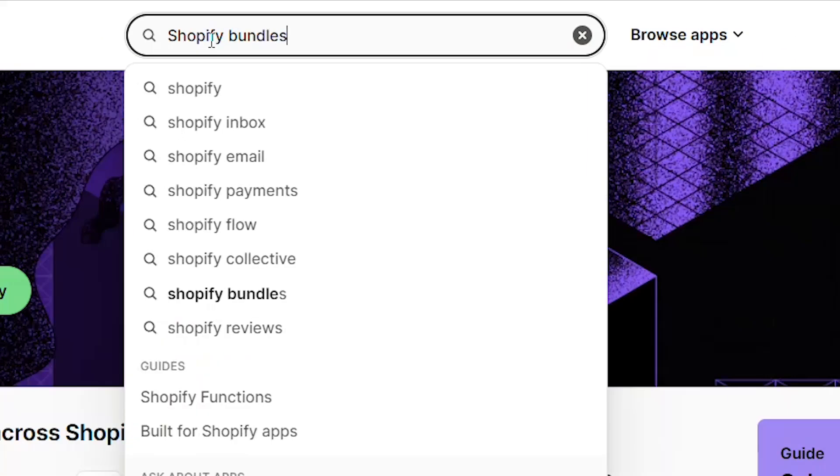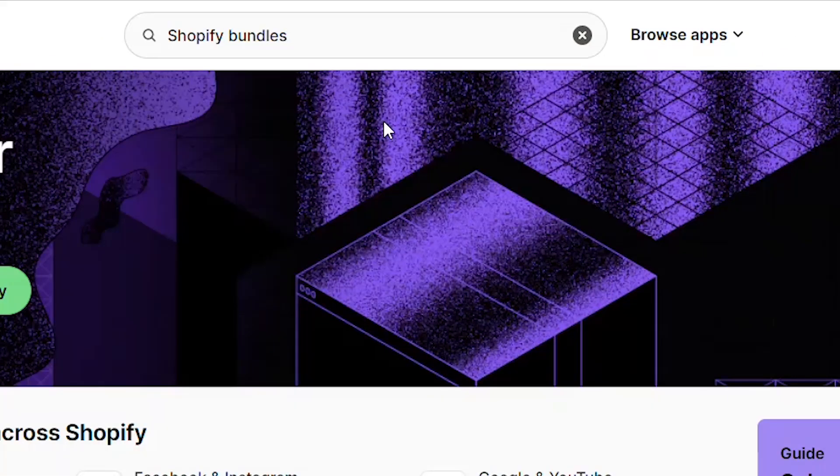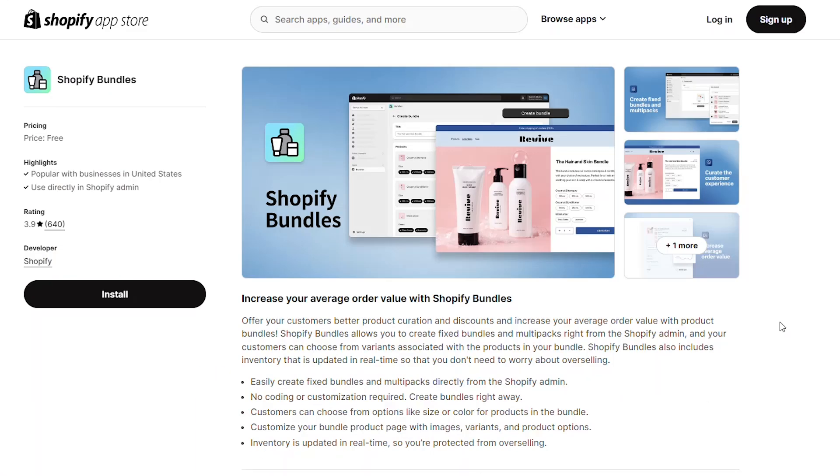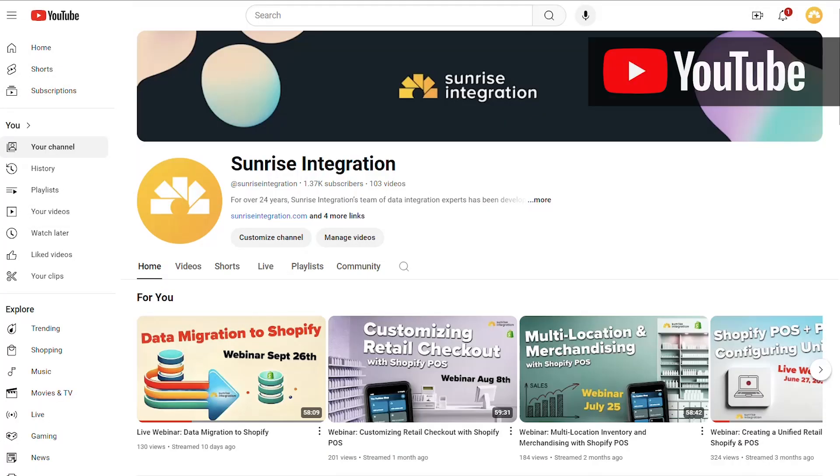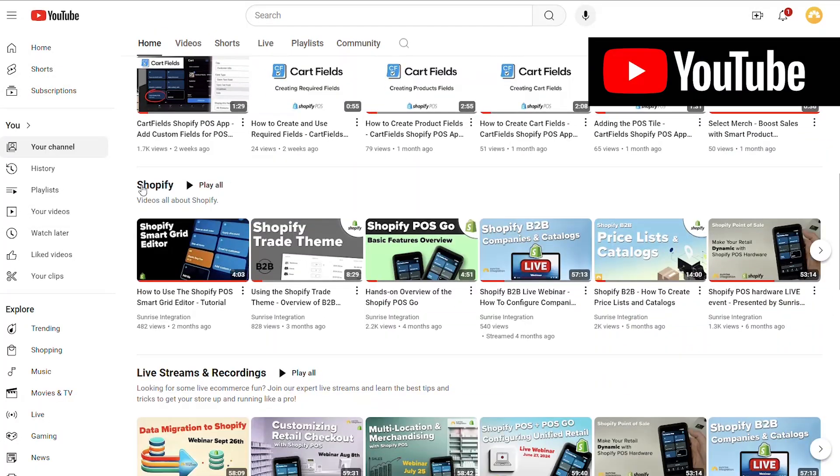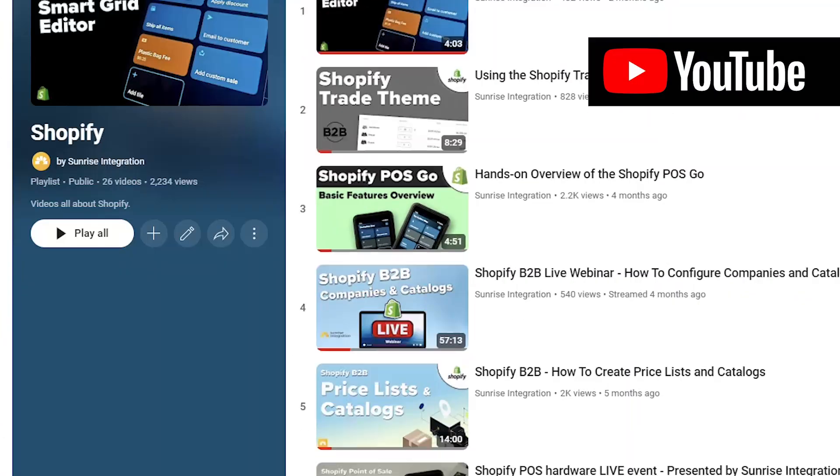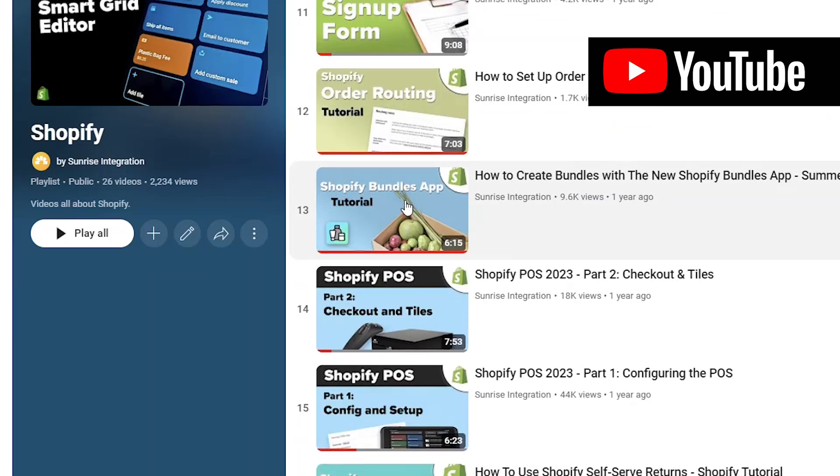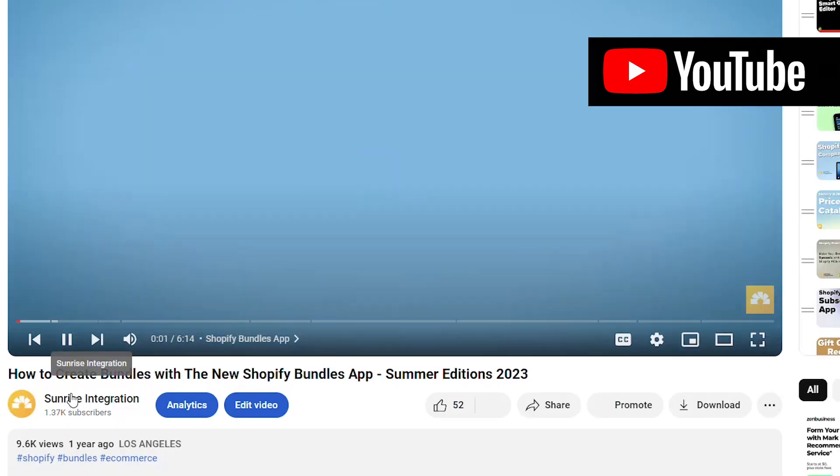Once the inventory is set, use the Shopify Bundles app to create the bundled product. If you need detailed help on using the app, watch our other video that covers this topic.